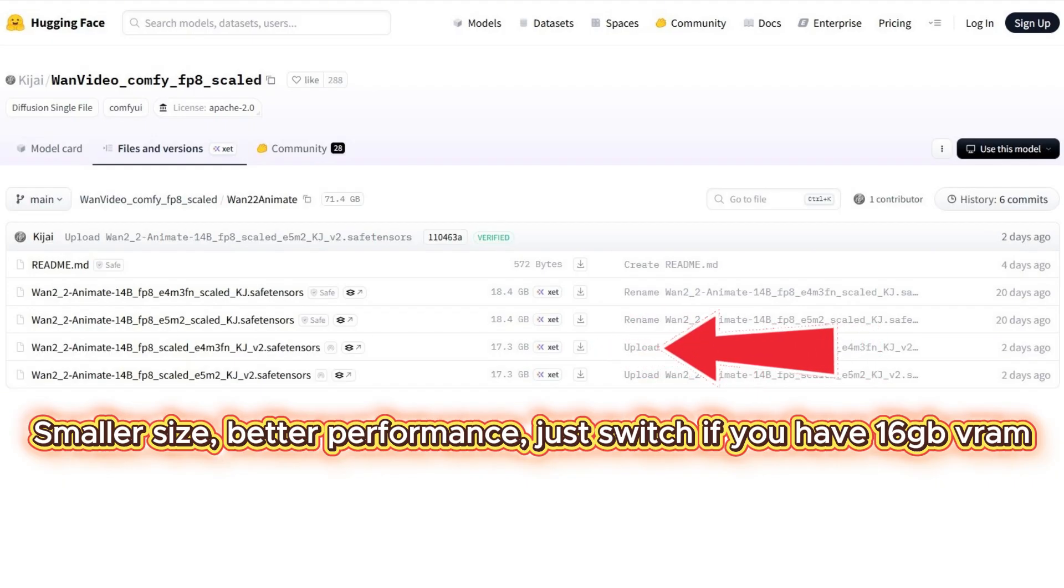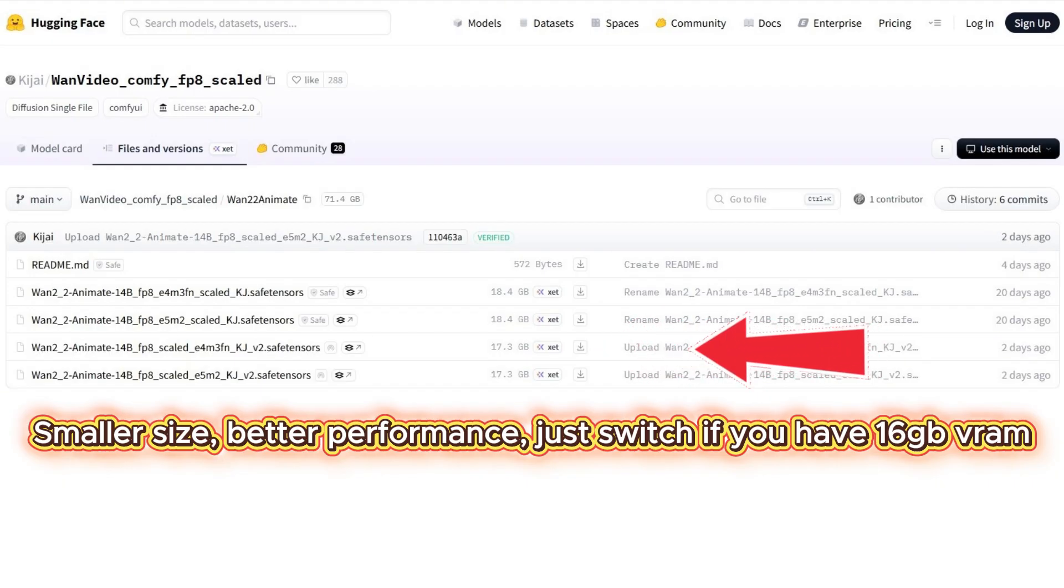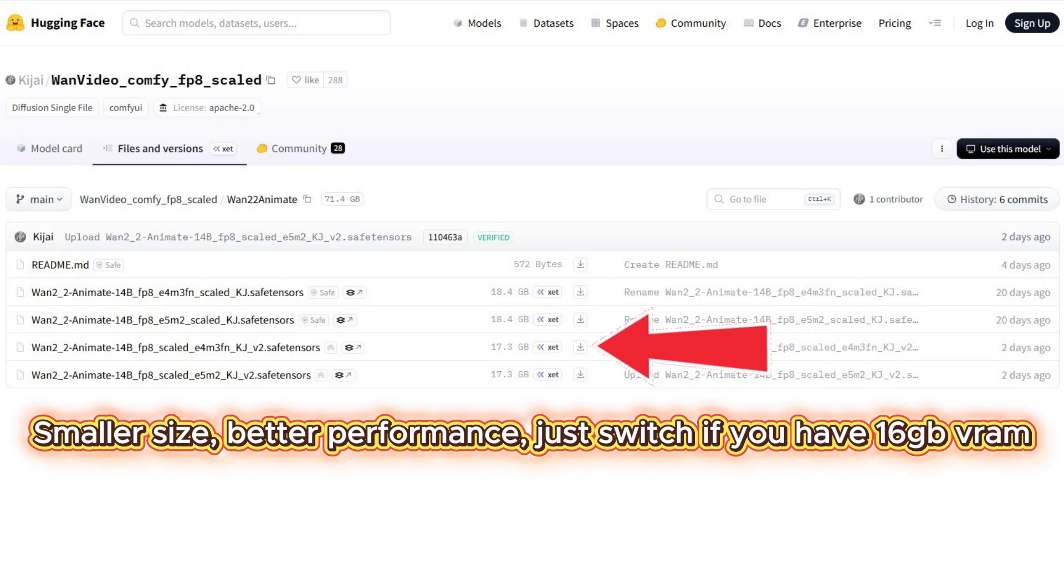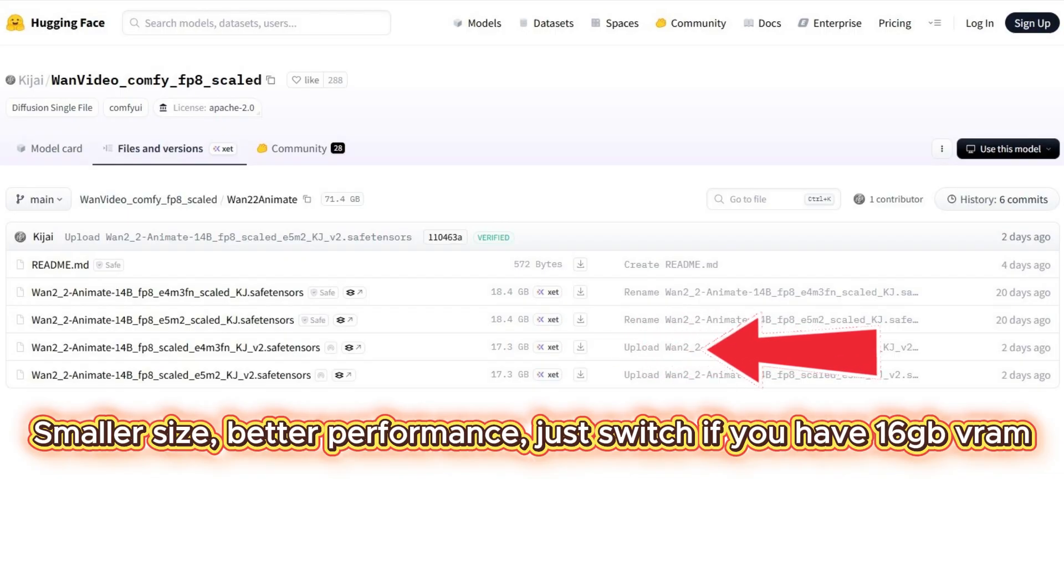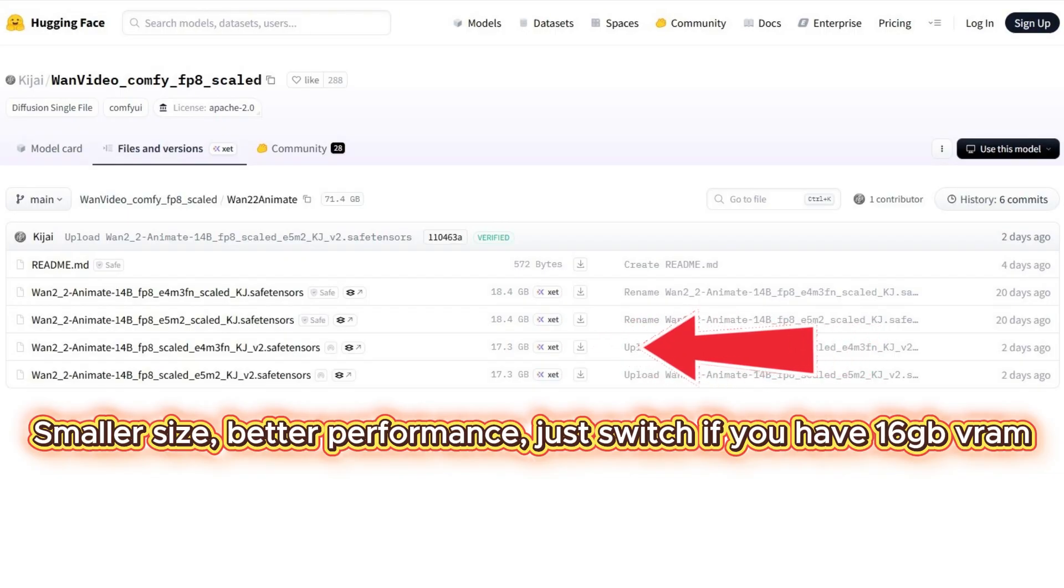And here's a small update. Kijai has just released the new FP8 V2 model, which offers even better quality and stability than the previous version. If your GPU supports it, definitely give it a try.